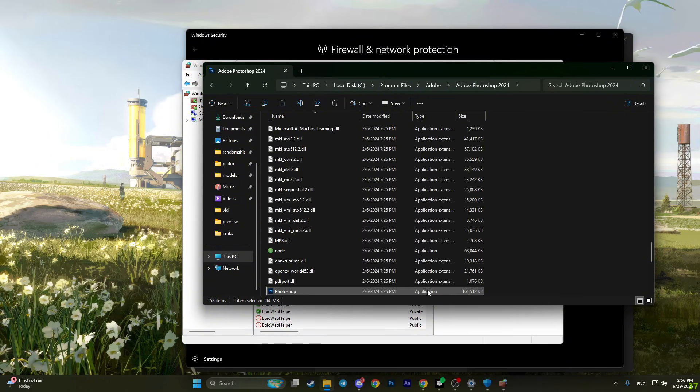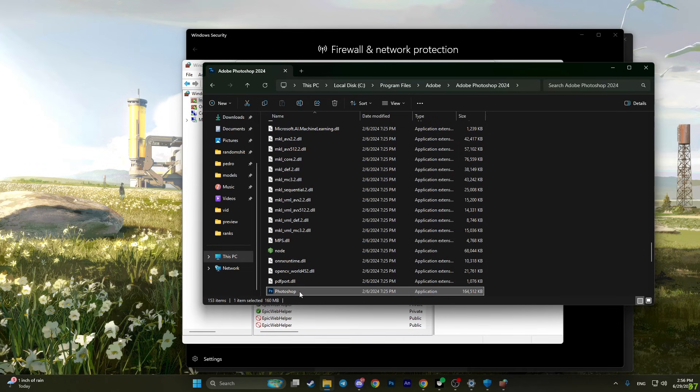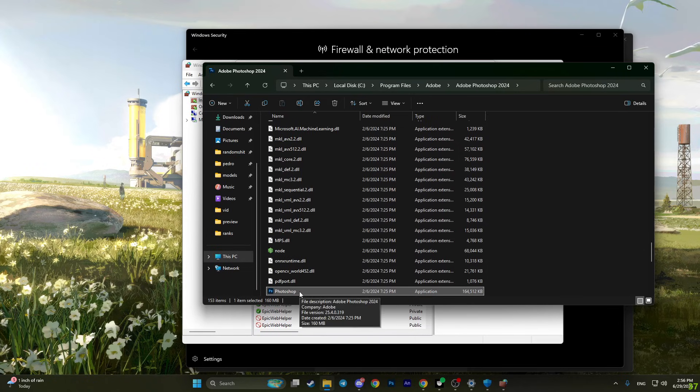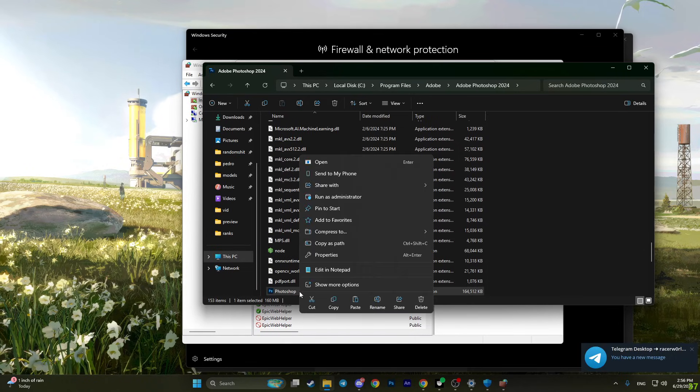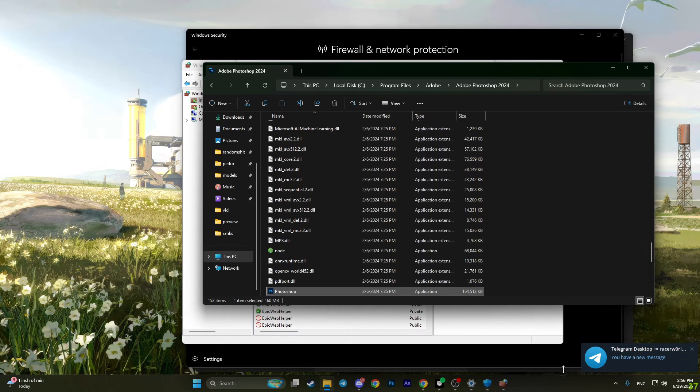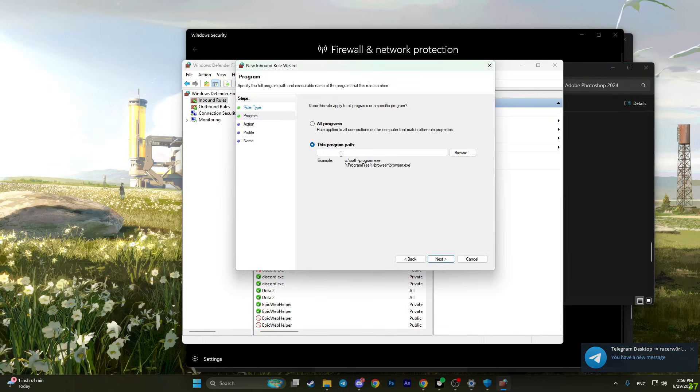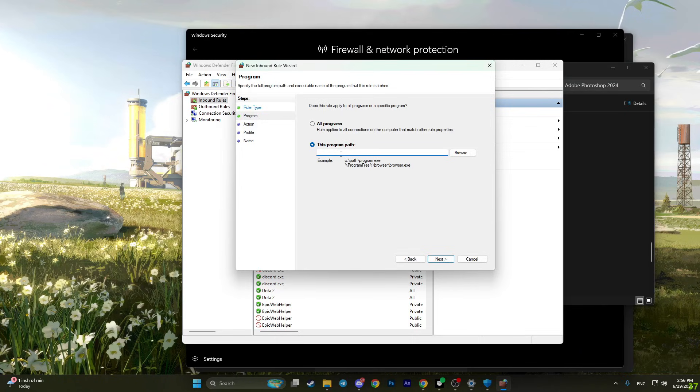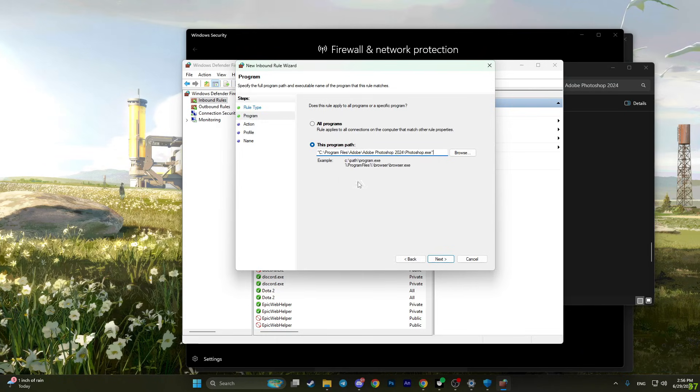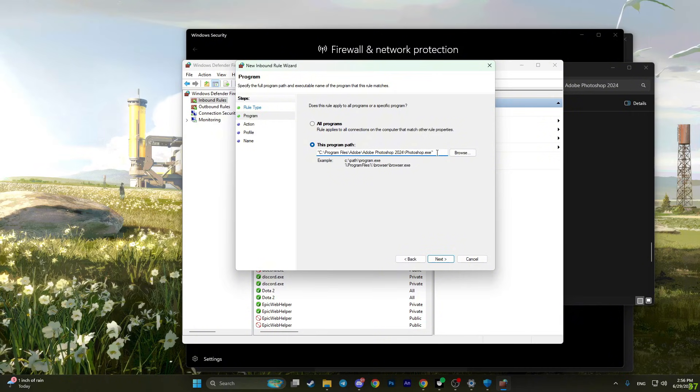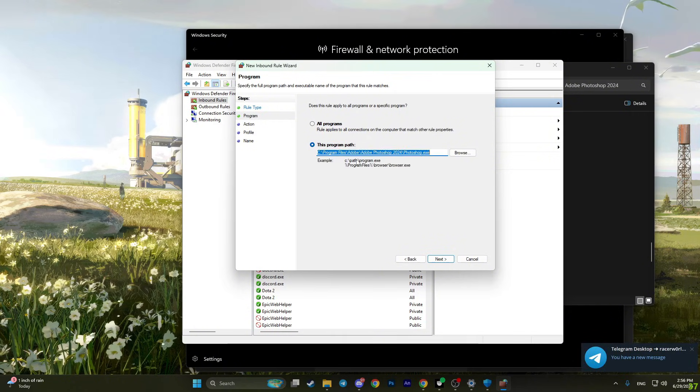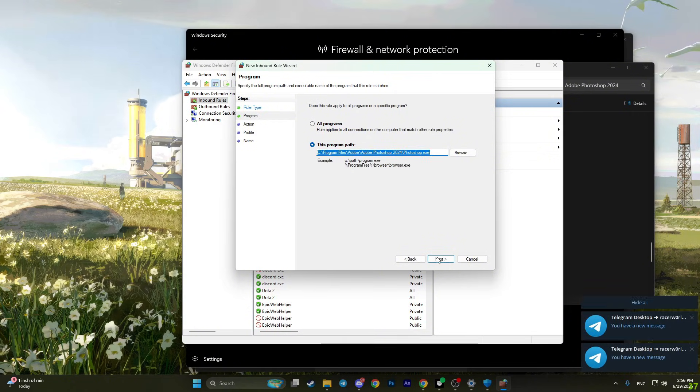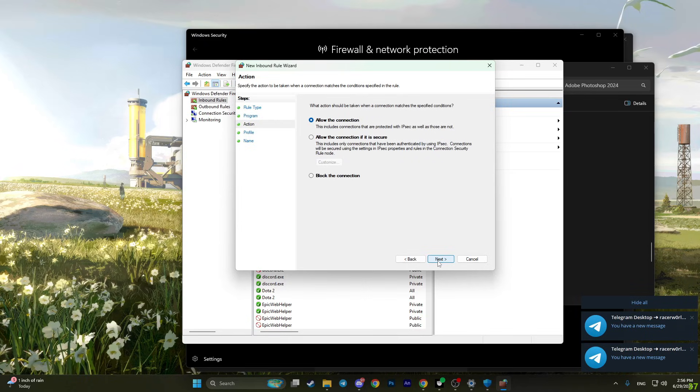Now you will have the application. Right-click on it and click copy path. Go back and paste this path right here. Simply right-click and paste. Delete the quotes, and you will have this path. Now click next.